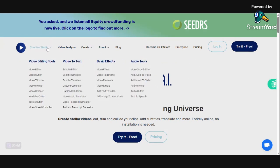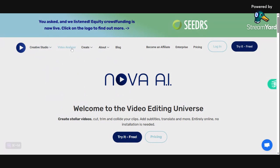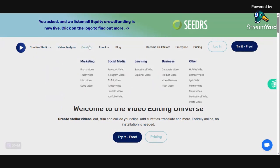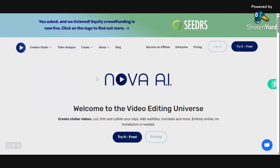I'm going to go through and show you some of the tools they have, which is right here in this column. They also have a video analyzer and a create section. There's so much on here that it'll take you a little bit to go through and see everything.